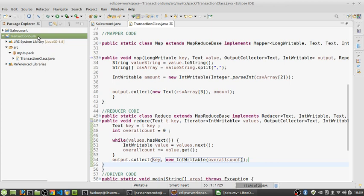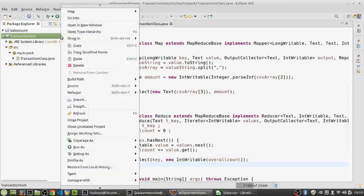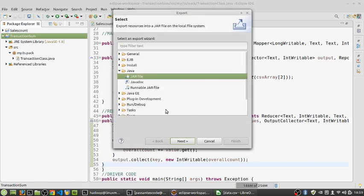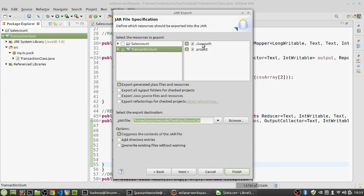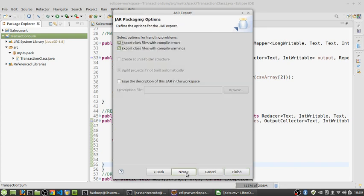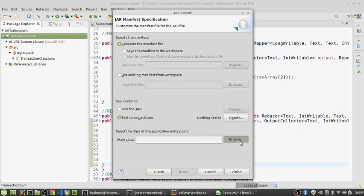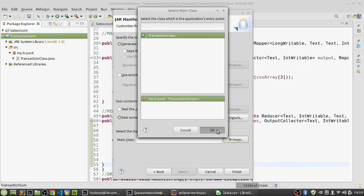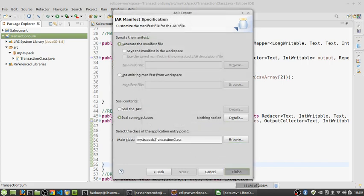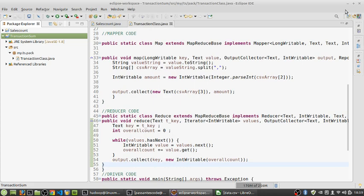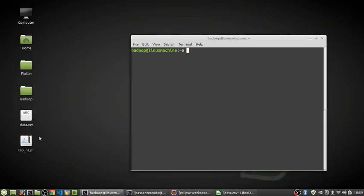The next thing is to export this project as a jar. Click on 'jar', click 'next', make sure the classpath and project path are set, name it 'output.jar', click next, next again, make sure you are pointing to the main class, and then finish. The jar has now been generated and is available in the specified directory.